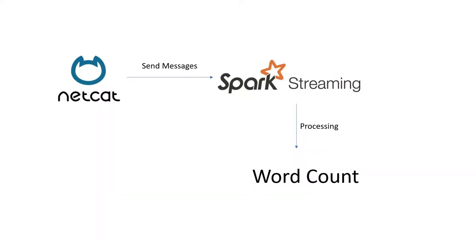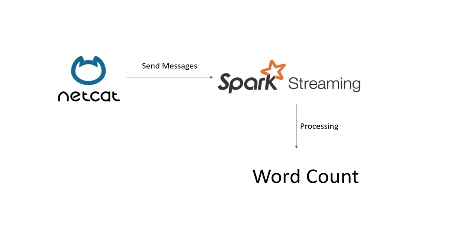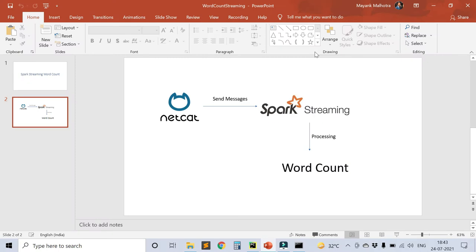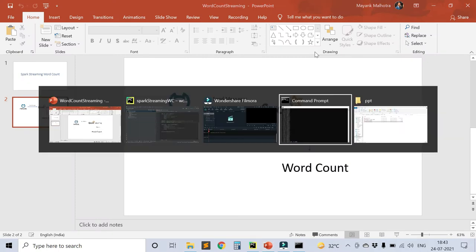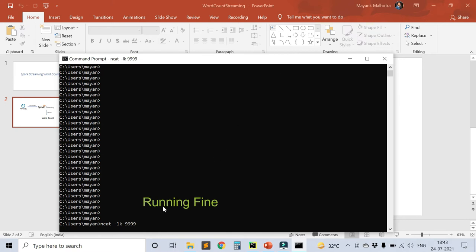If you are on a Linux machine, NetCat must already be installed. If you are on Windows, you can refer to the following website to download and install it. After installing it, you can go to the command window prompt and just run this command to check if that is properly installed or not. If it is not properly installed, you will get an error.